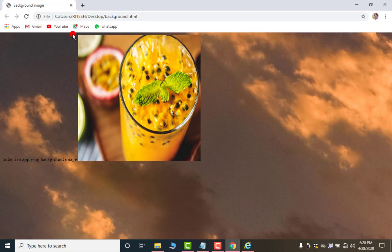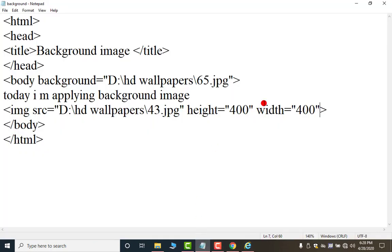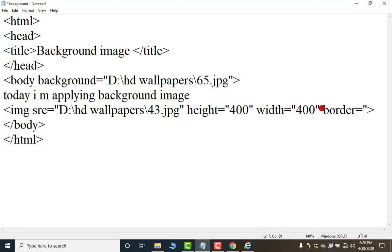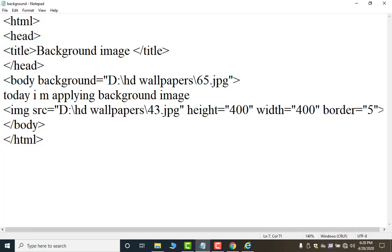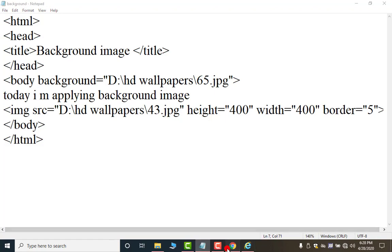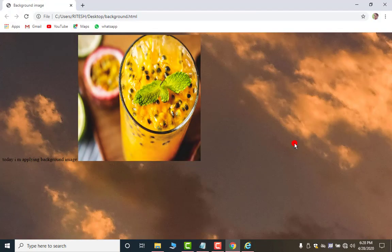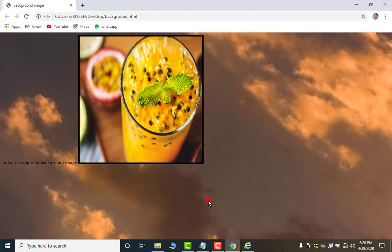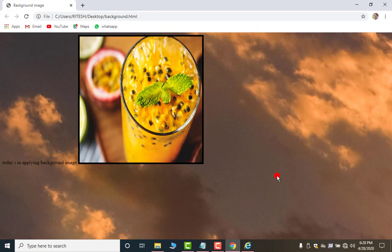Now if you want to apply the border here. You can do this again. Just after this space border equal to double comma 1 to 15 any number. I am typing 5. Now again save it. Open your. Open your this and press F5. So, this is your border.